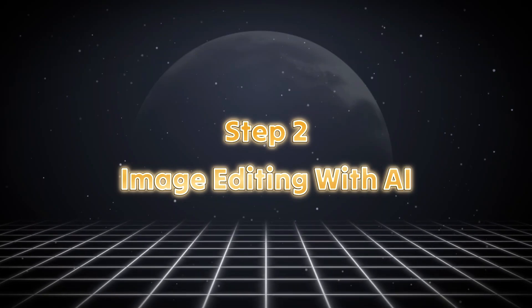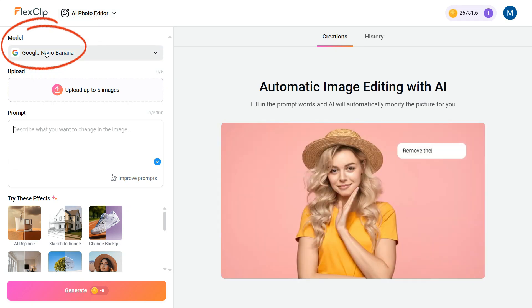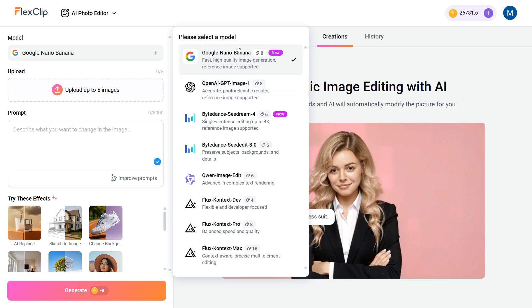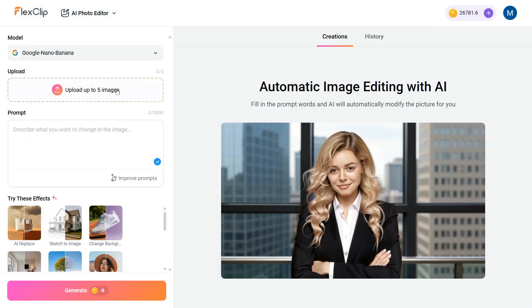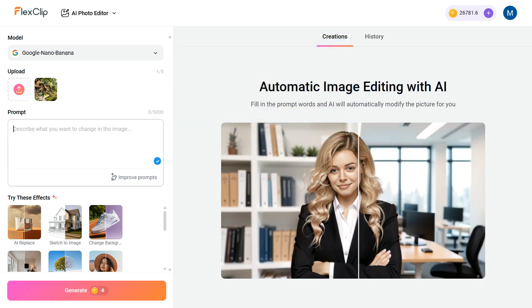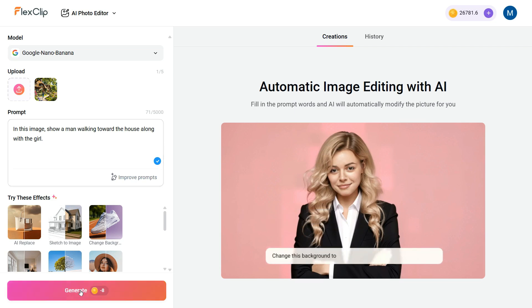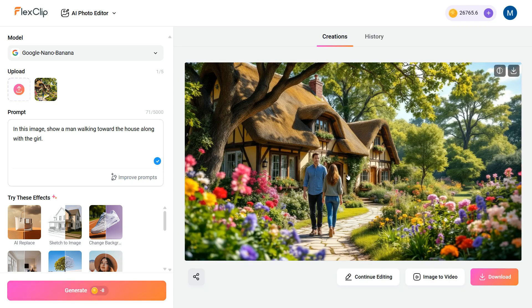Step 2: Image Editing with AI. In this second step, we'll learn how to edit the image. First, go to the Models section, where you'll see a variety of available models. I'll select Google Nano Banana. Next, under Upload Images, you can upload up to 5 images at once for editing. We'll upload the same image we just generated, then enter a prompt describing the modification you'd like to make. Click the Generate button, and here's the result — the AI has added a man next to the woman exactly as we described in our prompt.